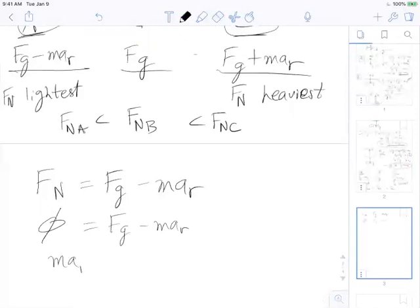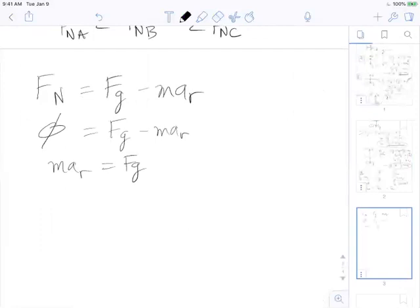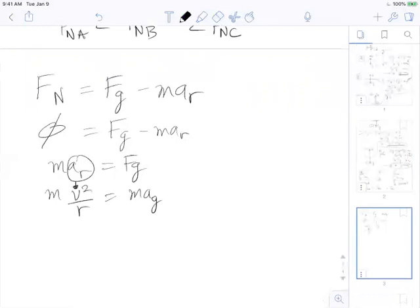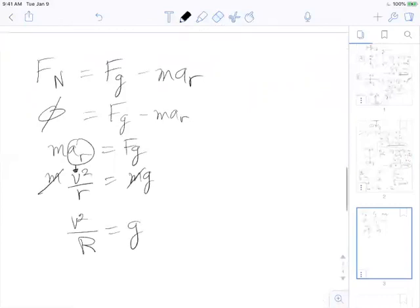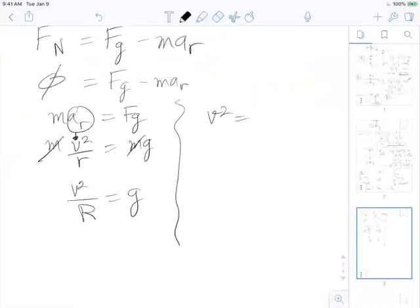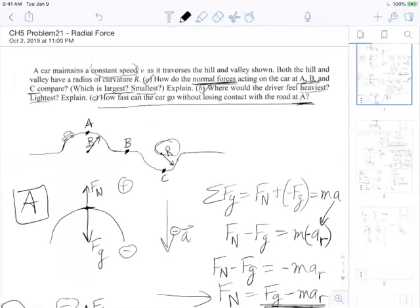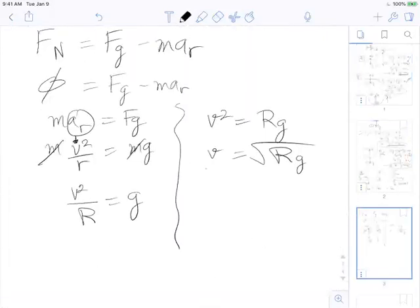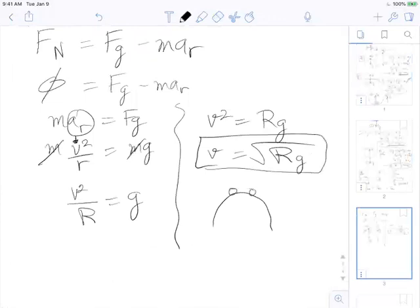Moving things around: we add m·a_r to both sides, then expand a_r as V²/R. For F_g we substitute mg. Mass cancels from both sides, giving V²/R = g, so V² = R·g, and V = √(R·g), where R is the radius as defined in the problem. This is how fast the car would have to go at the top of the hill to just barely not lose contact.